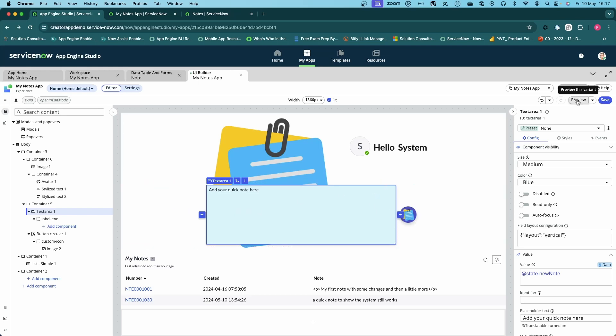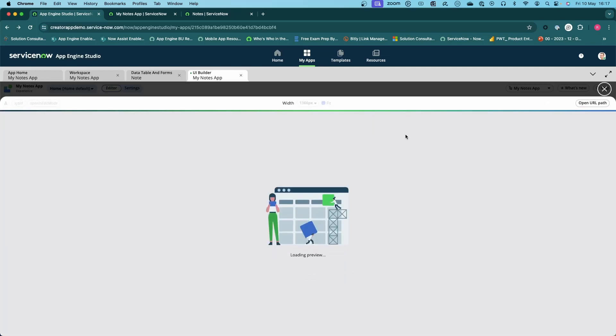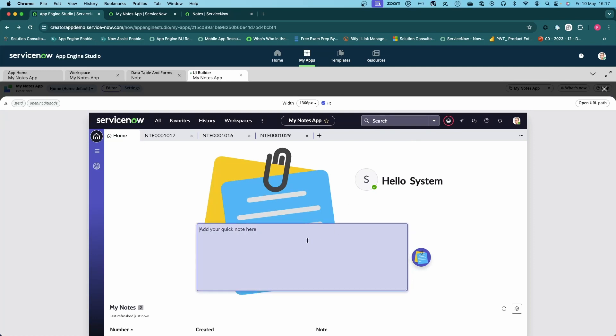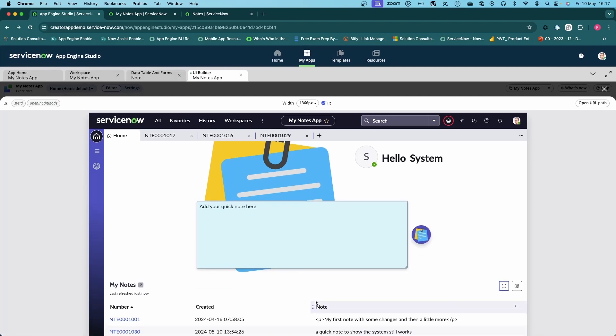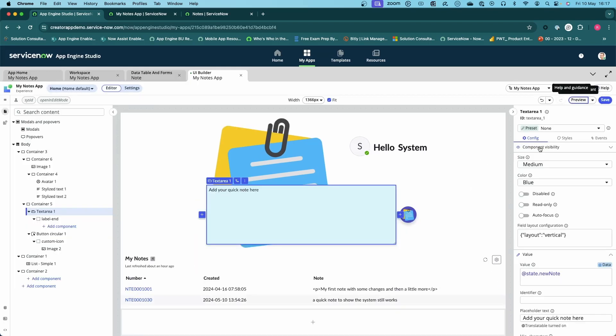If I just preview this for a second, you'll see I can fill in my note here, but it doesn't do anything yet because we haven't put anything behind this button. You can see I've got a couple of notes here, but it's not really doing anything at the moment.